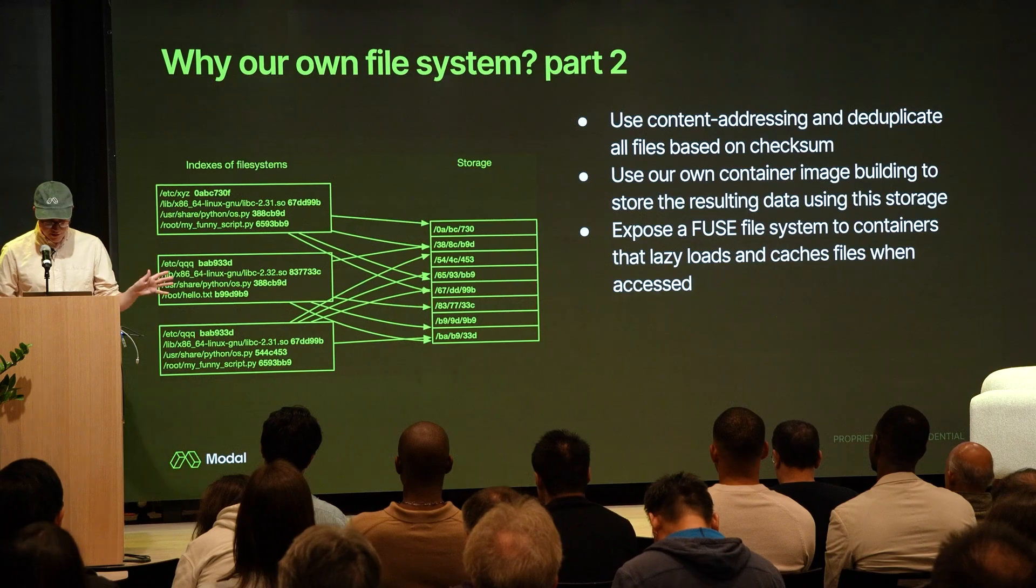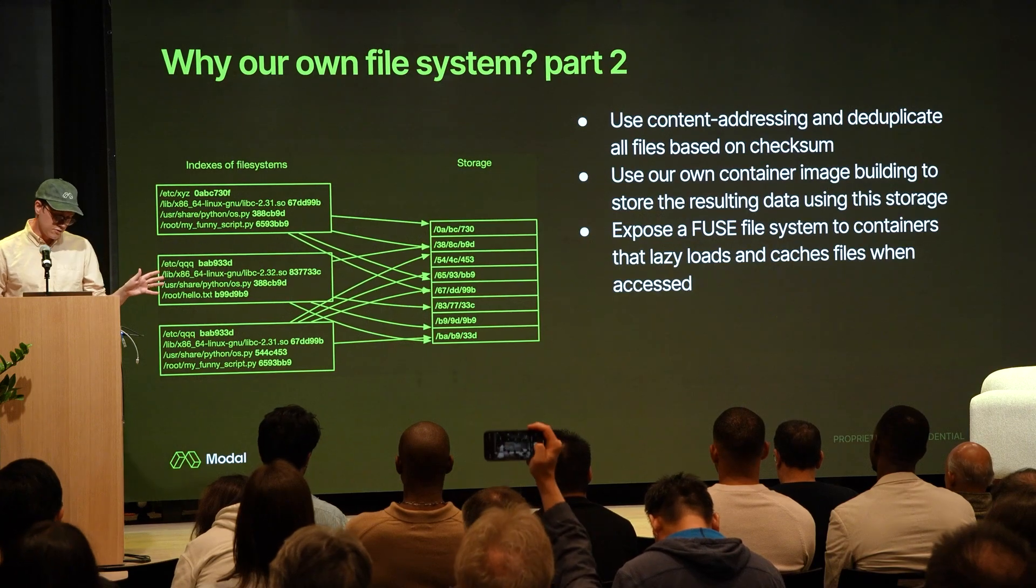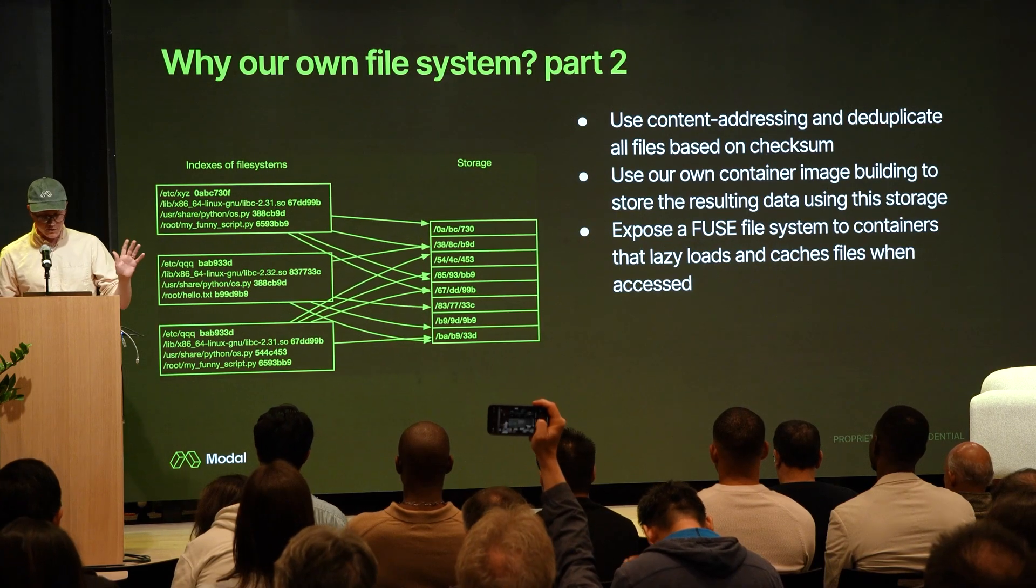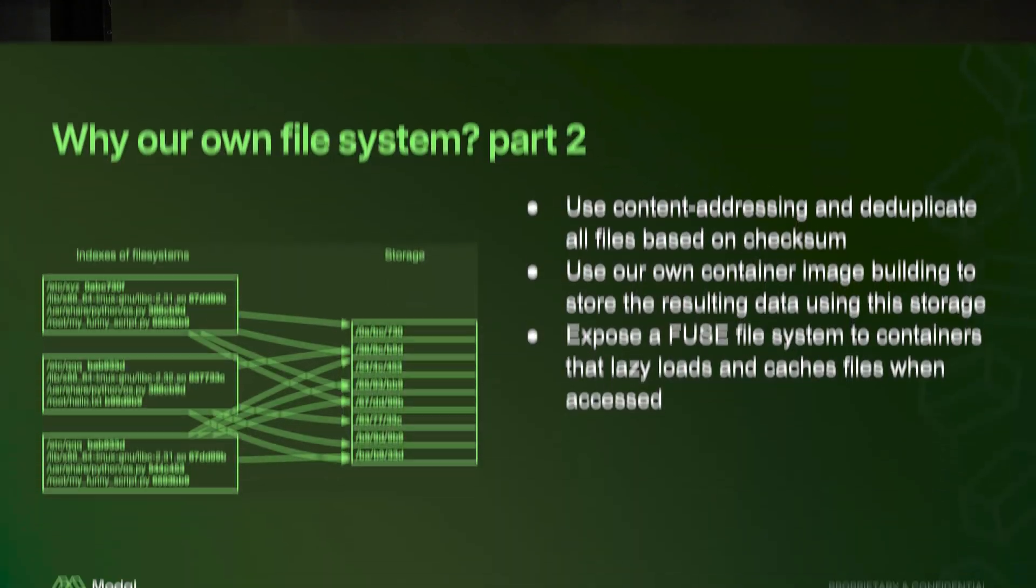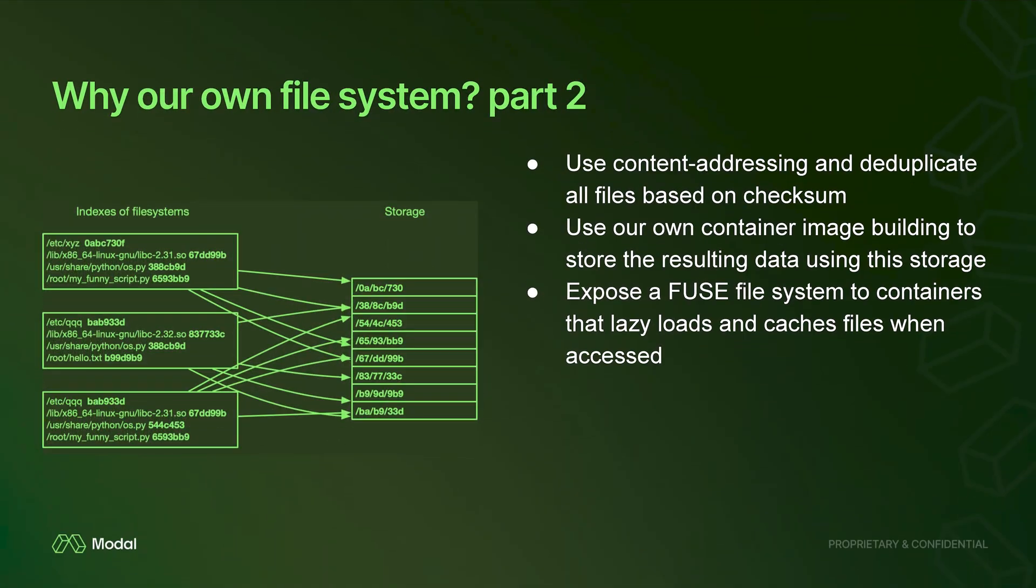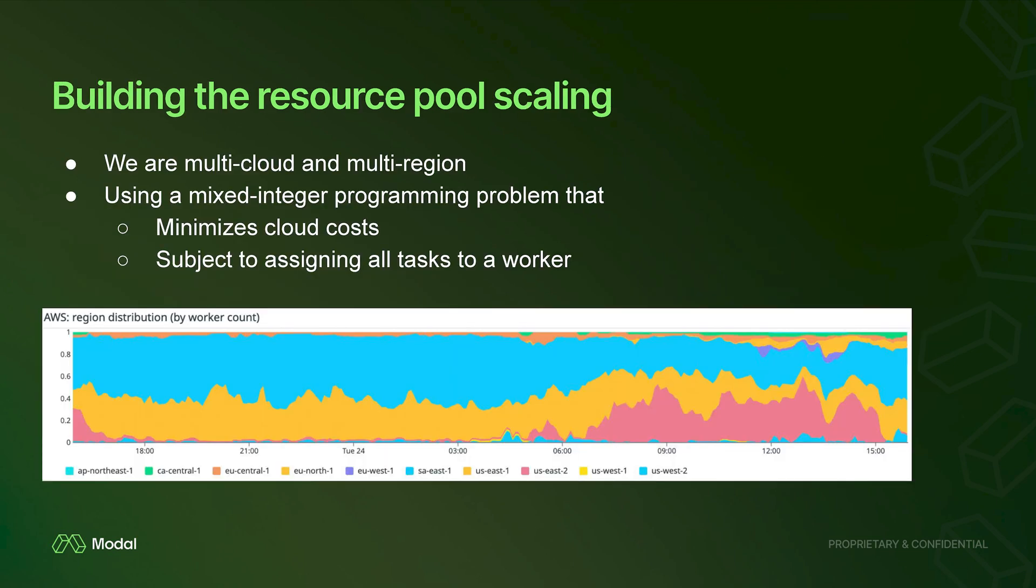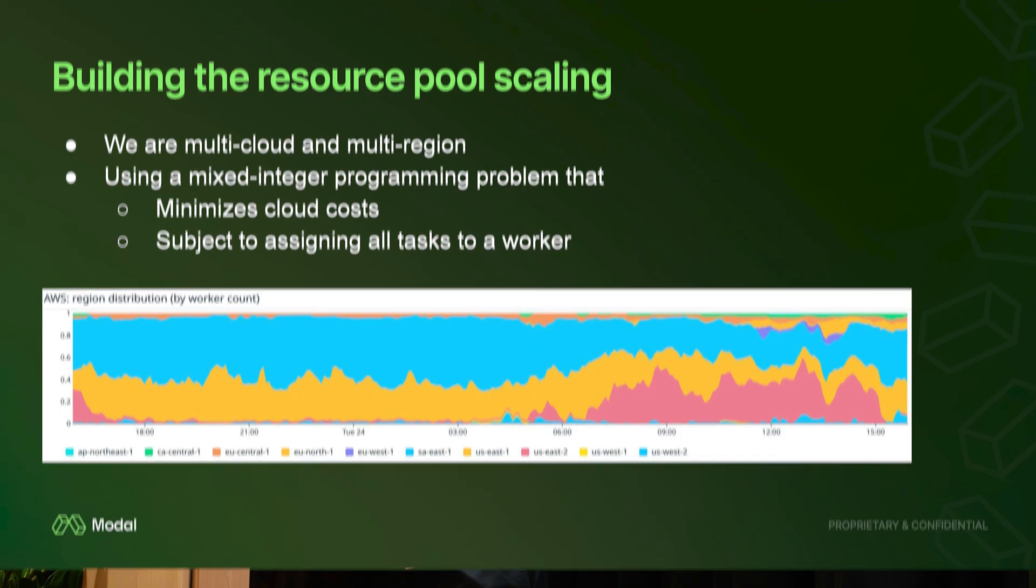There's all these tricks you can do basically building using Fuse or using what's called a content address file system in order to optimize image retrieval and storage. We maintain a very large pool. This is just one example. We run AWS, run GCP, run Oracle and a bunch of alternative clouds.